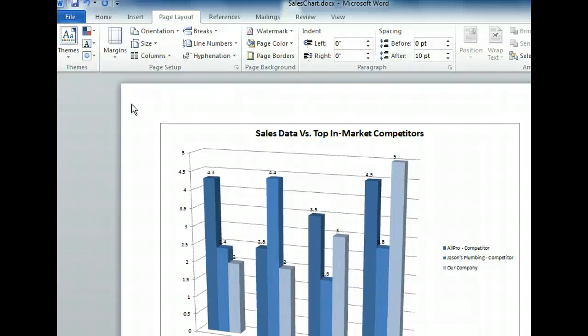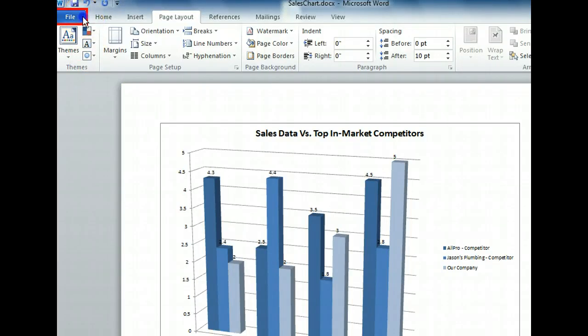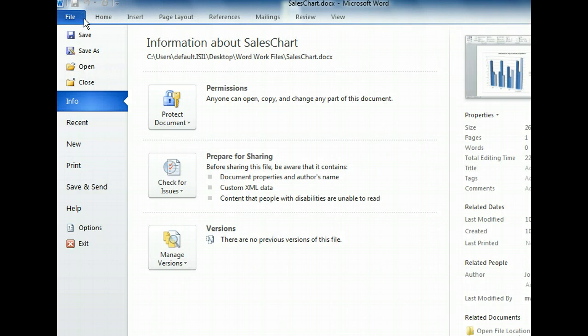We'll first need to click the File tab to go to the Backstage view. The Backstage view is a new feature of Office 2010 and it offers a different way of looking at things. It hides the editable version of your document and lets you see what's under the hood.